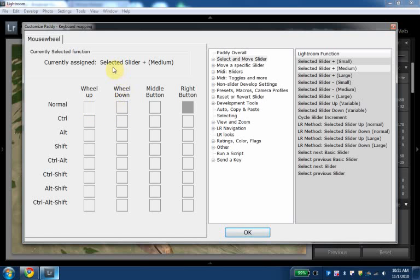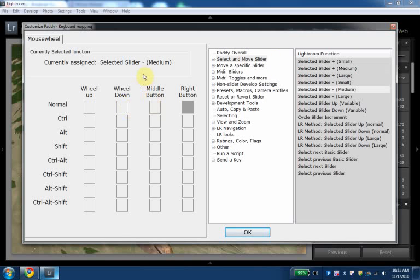for wheel up and wheel down, I mapped moving the selected slider up a medium amount. This is in the select and move sliders in our function select box. Select slider up and wheel down is selected slider down a medium amount.